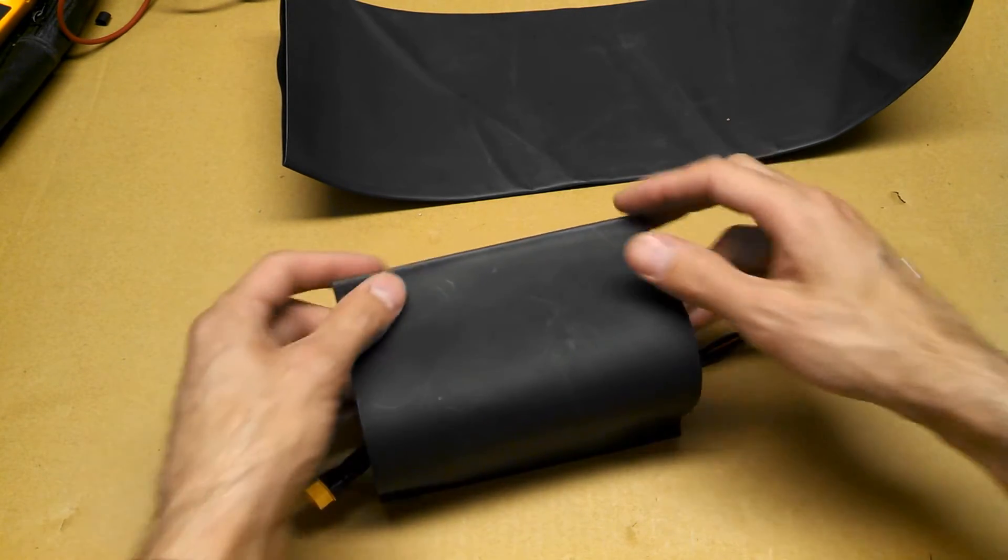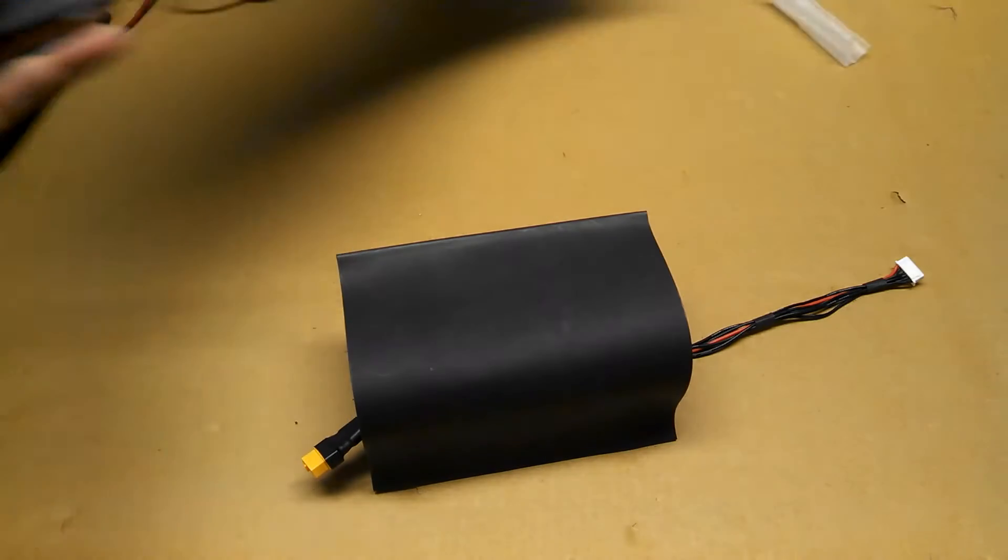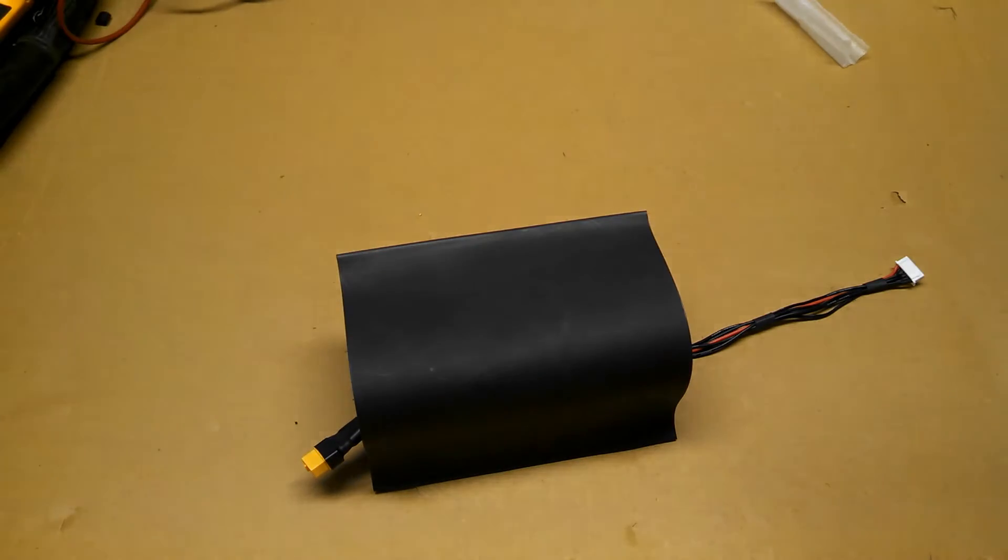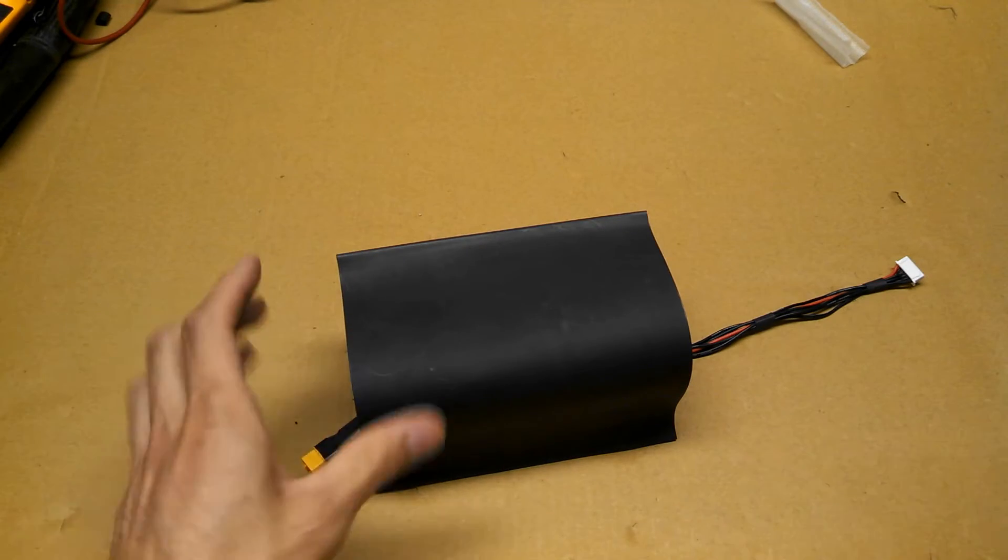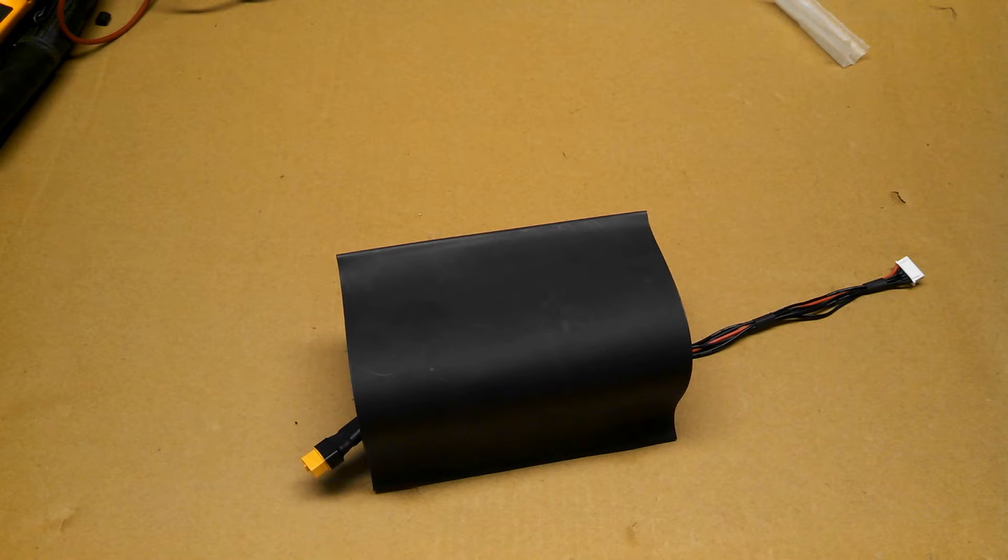I got my heat gun ready. Let me move this out of the way. I don't want that to shrink and let's see what happens.